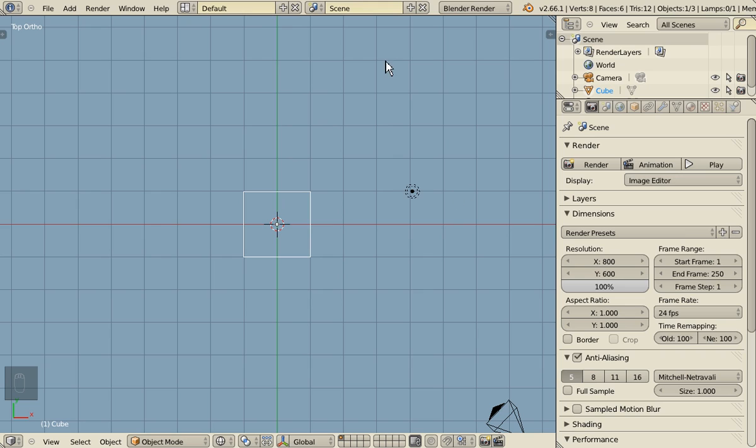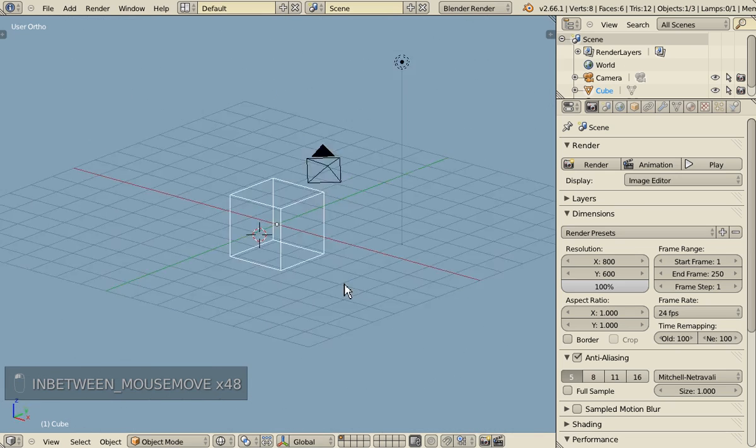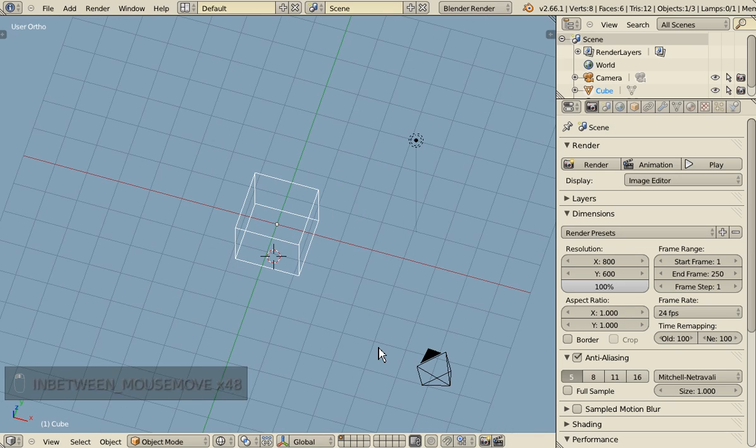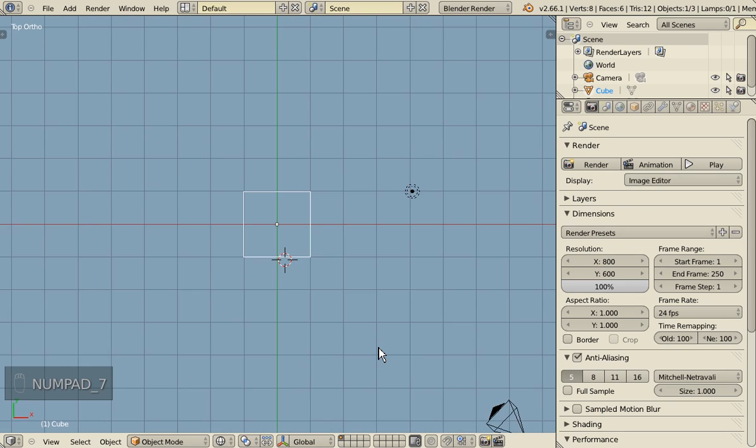So let's get started. First, we are going to work only from the top view, and in orthographic view.